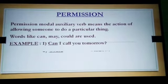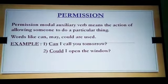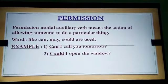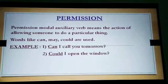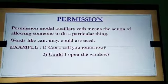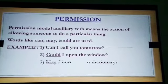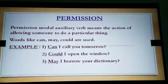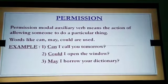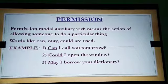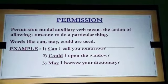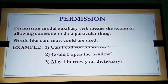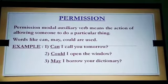The second example is: 'Could I open the window?' — 'could' is the permission modal auxiliary verb and 'open' is the V1 form. The third example is: 'May I borrow your dictionary?' — 'may' is the permission modal auxiliary verb and 'borrow' is the V1 form. In all three sentences, the person is asking for permission.